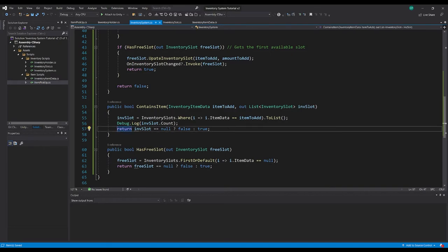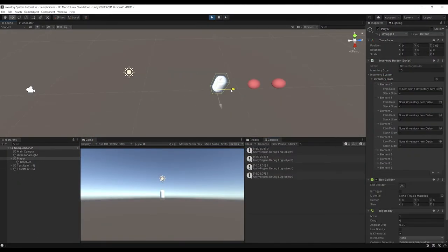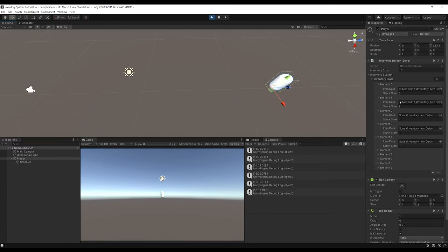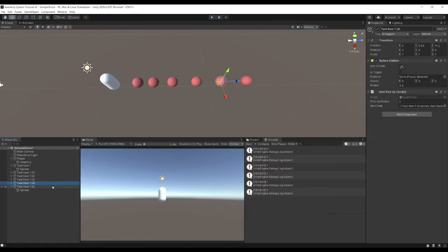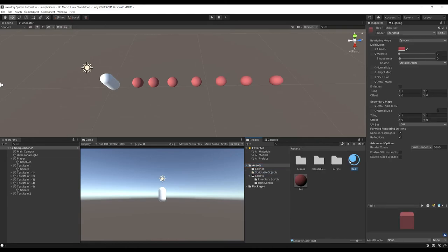Let's go back to Unity and try this. We can now add items as we drag our player - stack size four, stack size five. Our maximum stack size is five. As we go over the next item it should go to the next free slot, and there you go - stack size one in our new slot.